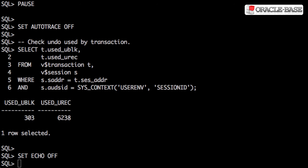Although the data for global temporary tables is stored in temp segments, which are not protected by redo, the undo associated with DML against them is stored in the undo table space, which is protected by redo. As a result, global temporary tables don't entirely eliminate the need for redo, but they do reduce it greatly. There is an Oracle 12c feature called temporary undo, which will be discussed in another video.